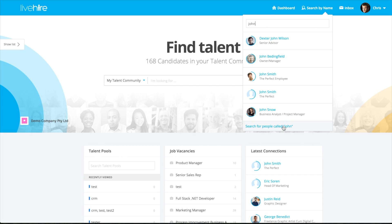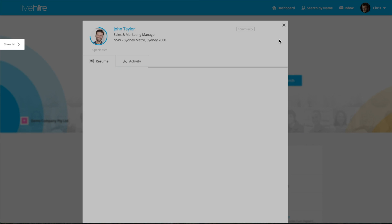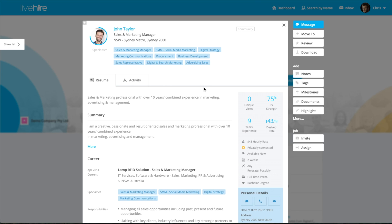If you didn't get their surname, you could just click on 'search by people called John', but in this example we know it's John Taylor that we're after. So just type in their full name and click enter and that'll bring up John's profile.